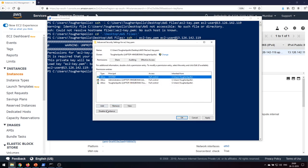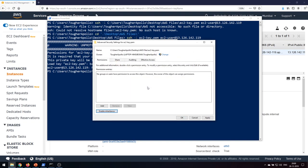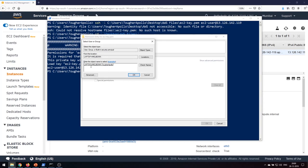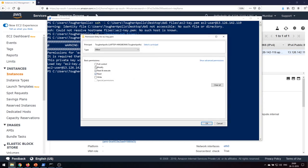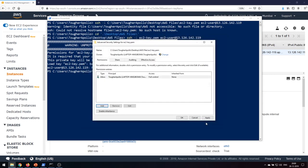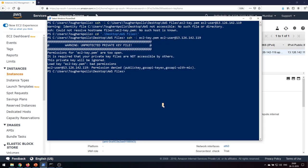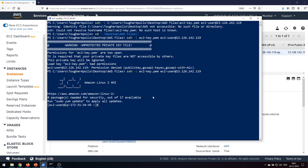Click on 'Remove all inheritance' and add yourself. Give yourself full control and click OK — now only you have access. Once done, click Apply and OK. That's all you need to make the key protected. Now run the same SSH command again and — yes — we have successfully logged into the machine.